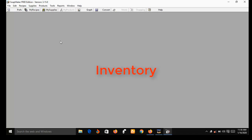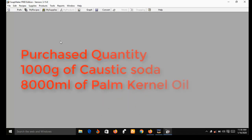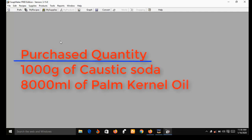Suppose you purchase 1,000 grams of caustic soda and you also purchase 8,000 ml of palm kernel oil. You can use SoapMaker 3 to draw your first batch production.